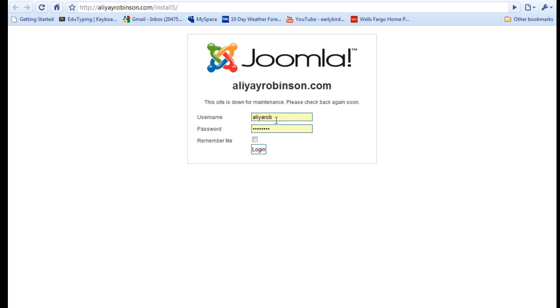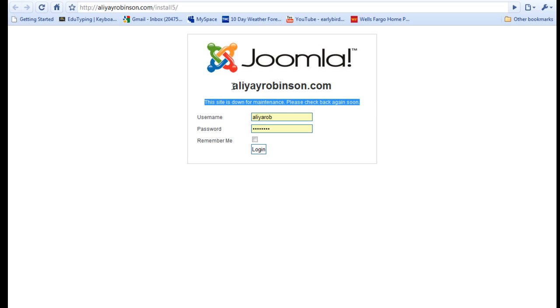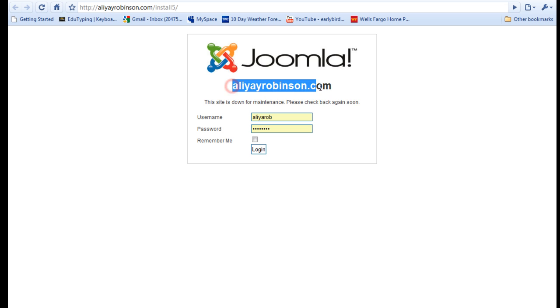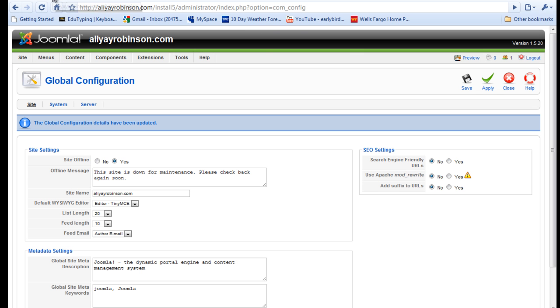So the only thing I really want to change here is the message here and possibly the site name and then the logo. It's pretty simple to do that. You don't have to change anything of course, but it's probably best to do that because you don't want Joomla to be the logo that people see when your site's offline. You want it to be your logo.